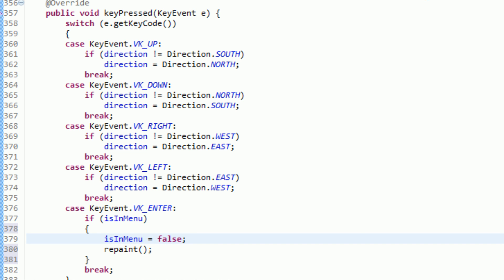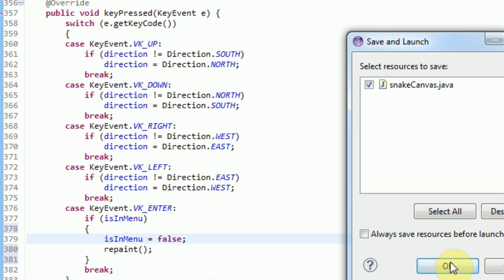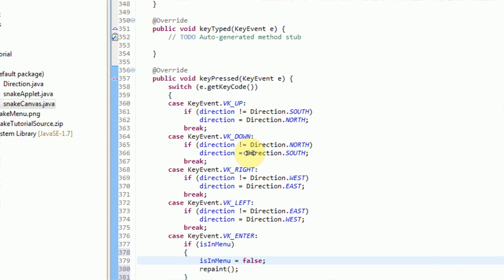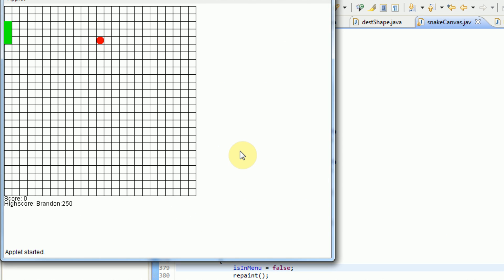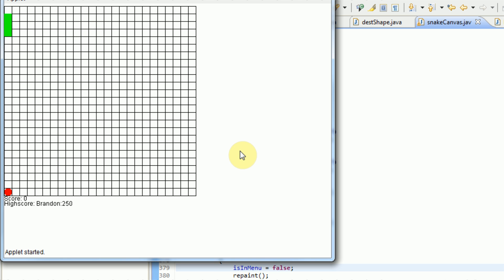So now we can actually run the application, and if we press enter, the game starts. And voila, we have successfully created an introduction menu.